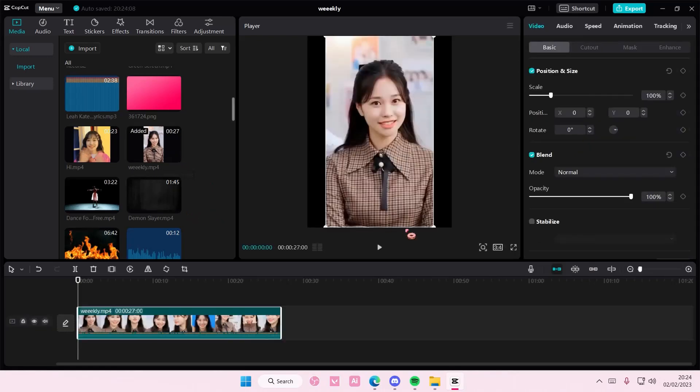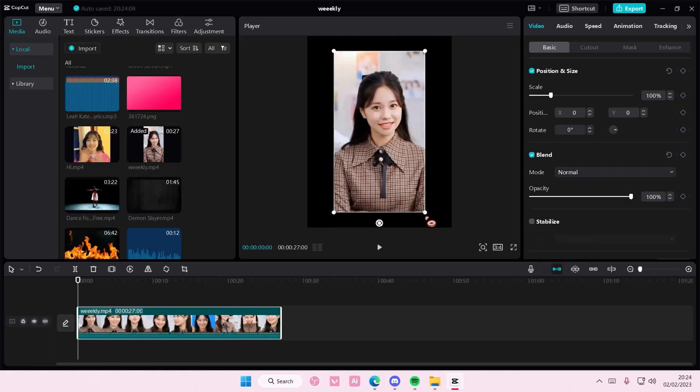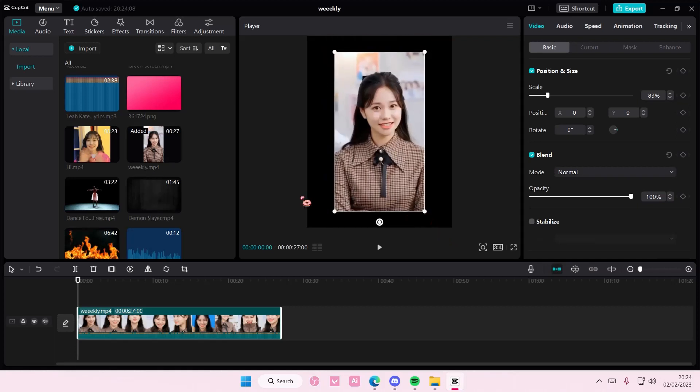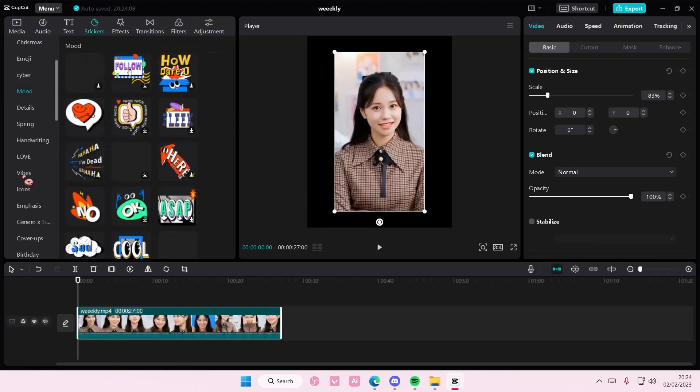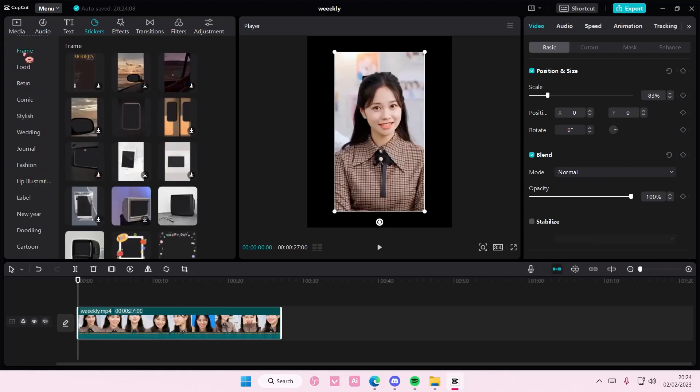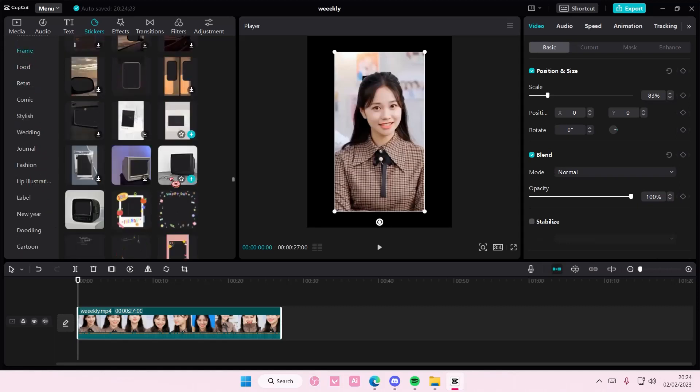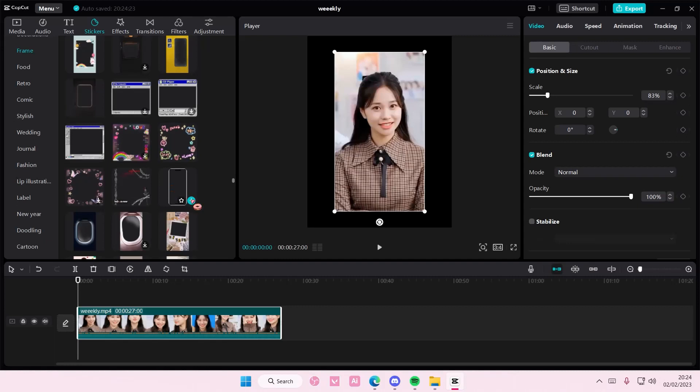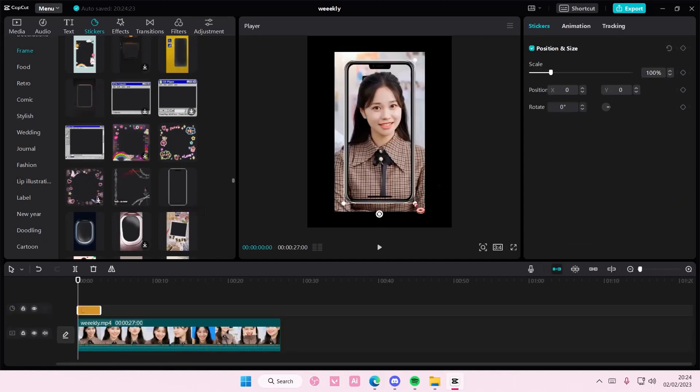So select your video, and I just chose the 3x4 aspect ratio. Let's go to stickers, and you are going to find the frame one, which is here. Select the phone frame one.